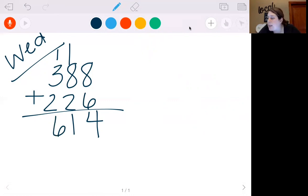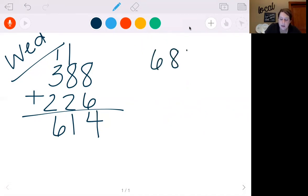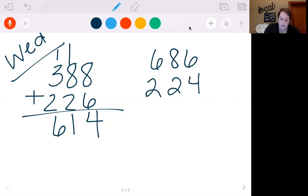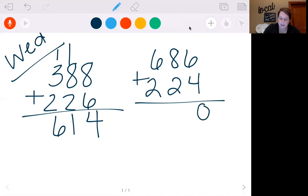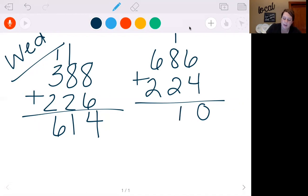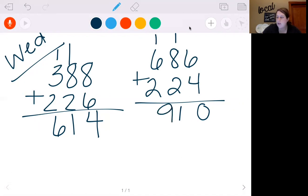Next, we're going to try 686 plus 224. 6 plus 4 is 10. So we're going to put a 0, carry my 1. 8 plus 2 is 10, plus 1 is 11. Put my 1, carry my 1. 6 plus 1 is 7, plus 2 is 9. So we get 910 for that one.